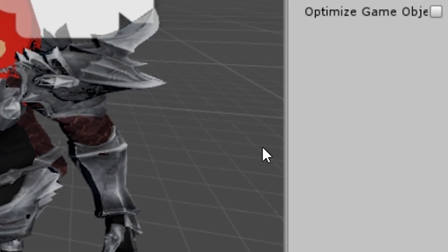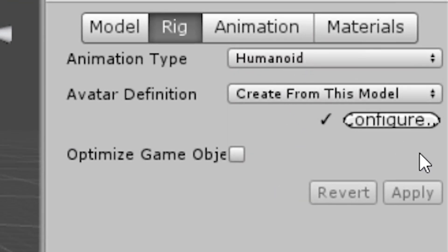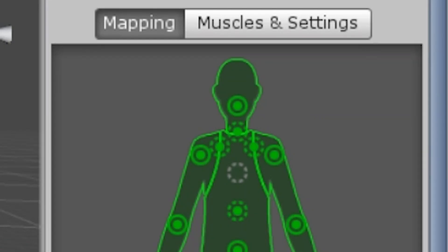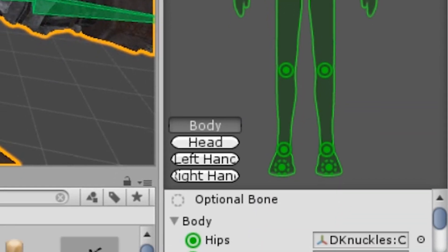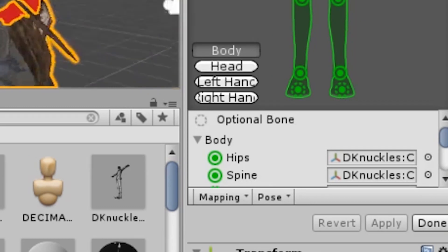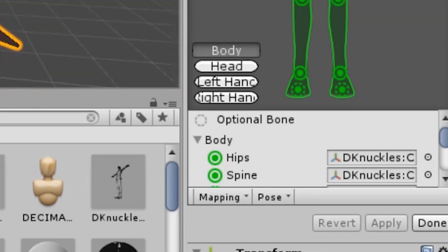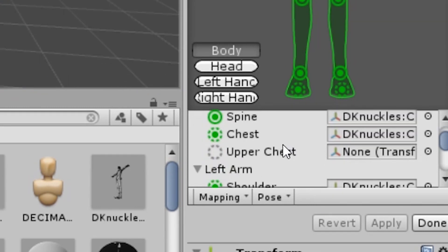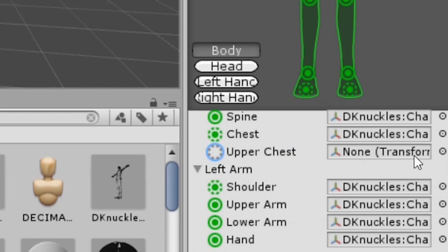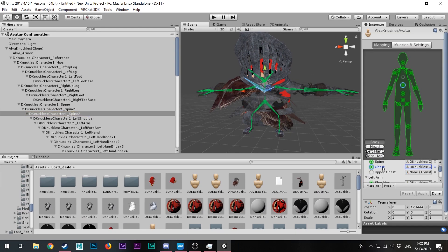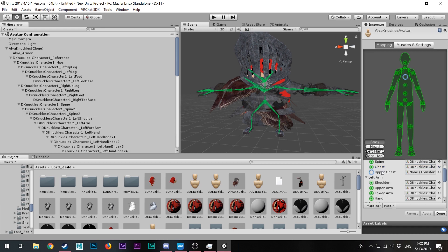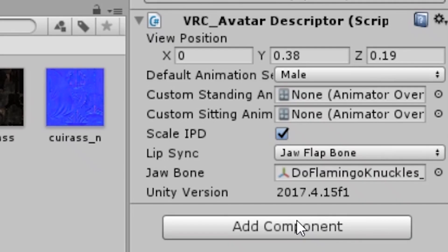So we have our avatar set to Humanoid. One of the things you need to do is take out Spine 1 from the avatar structure and replace it with Spine 2, which you put on the chest. That's pretty much it — once you do that, your avatar is ready to be in VRChat.